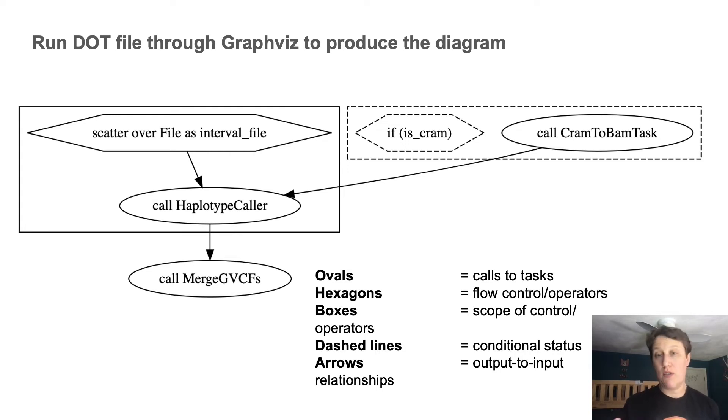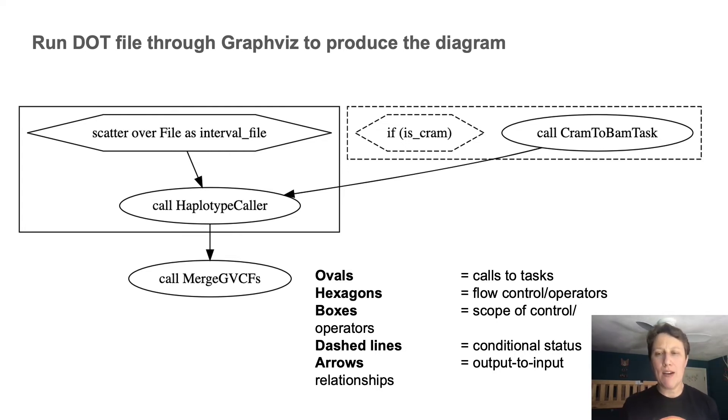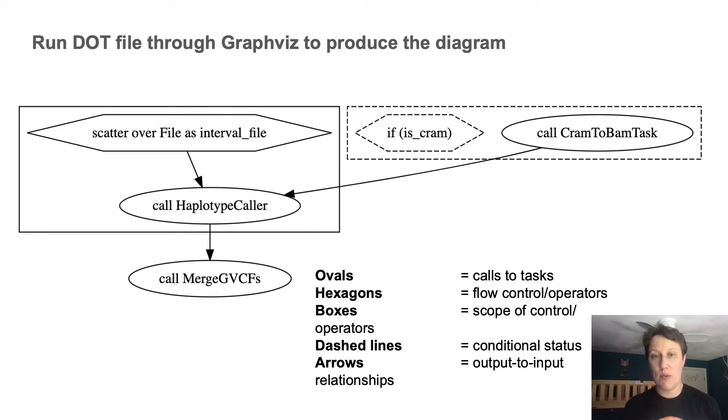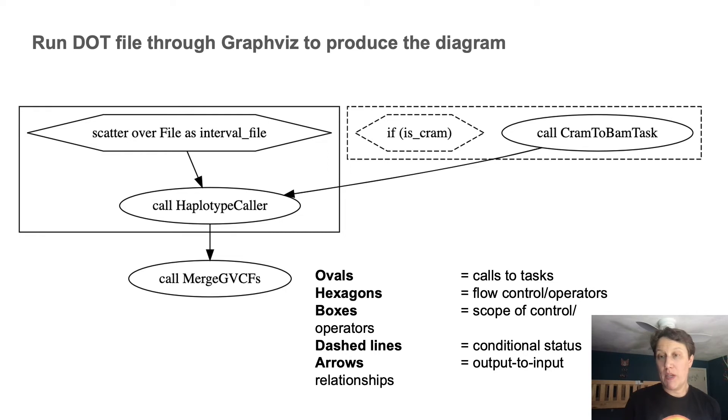The dashed lines indicate conditional status, meaning there's a conditional operator in play. And finally, the arrows between ovals represent output to input relationships.